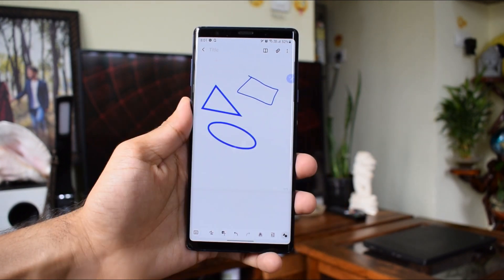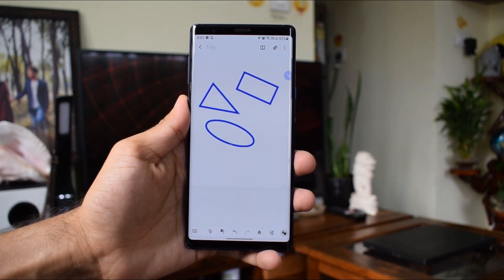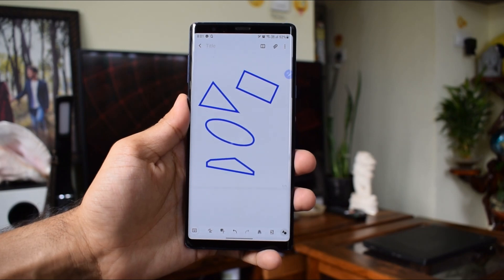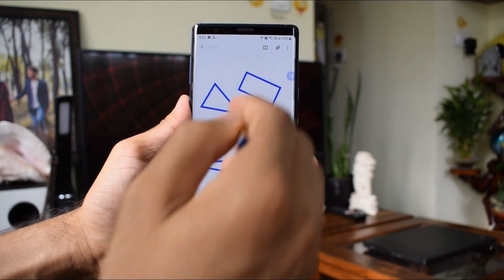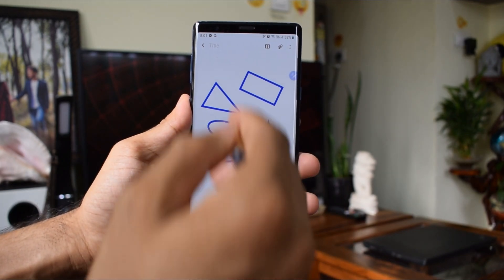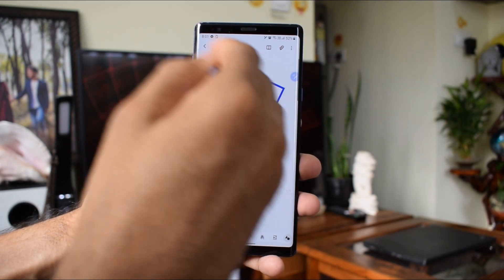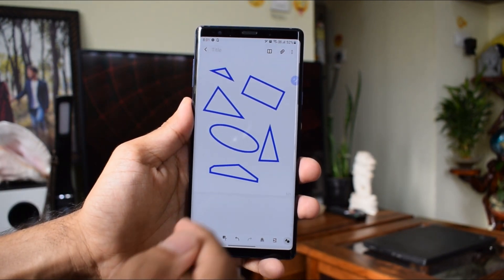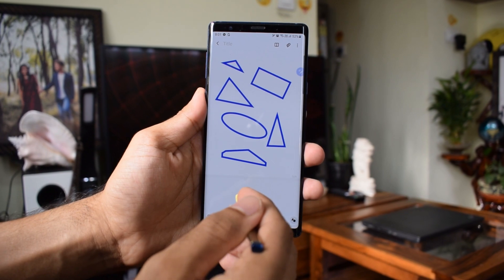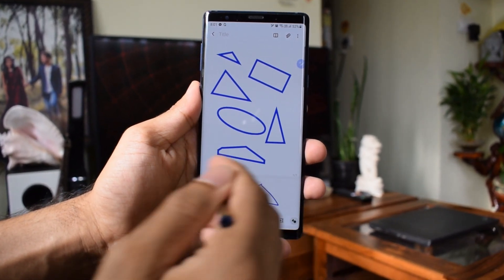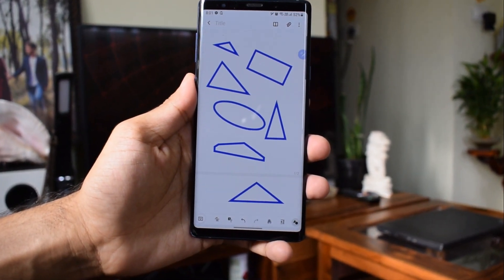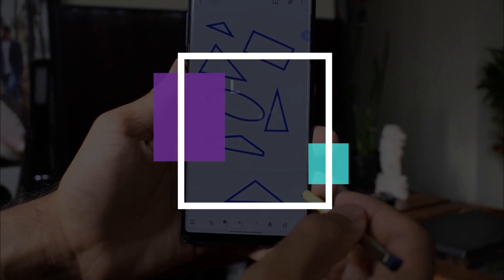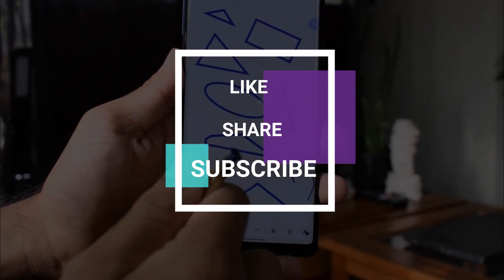Those are some exciting new features on Galaxy Note 9's Samsung Note application — features straight from the Note 20 series that I didn't expect to arrive on Note 9 so soon. Thanks a lot for watching. I've got some cool premium Galaxy Watch faces coming up, so stay tuned for that. Let me know what you think about these new features in the comment section below. Take care and stay safe — see you in the next one!